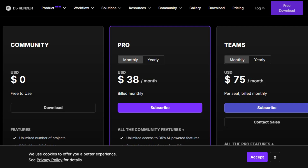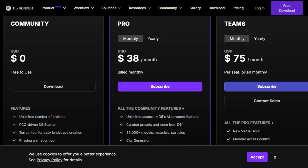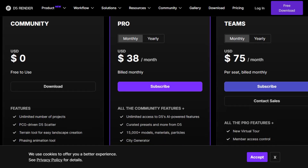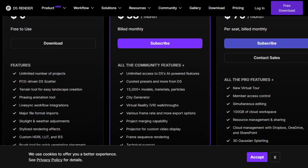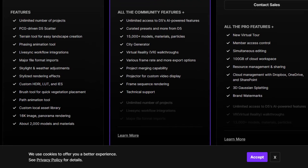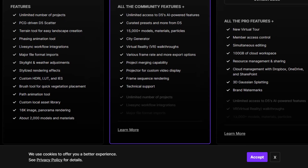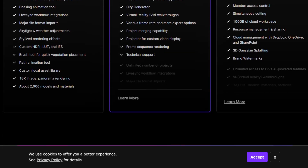Pricing starts at $0 for the community version, $38 per month or $360 per year for the pro version, and $708 per year per seat for the team's plan, which includes collaborative features like simultaneous editing and 100GB of cloud storage.